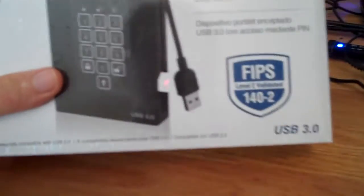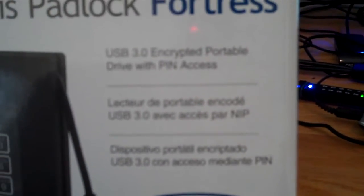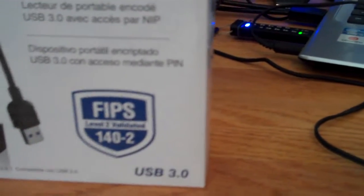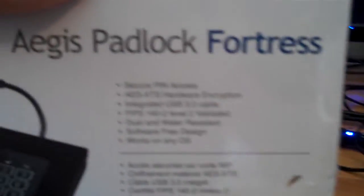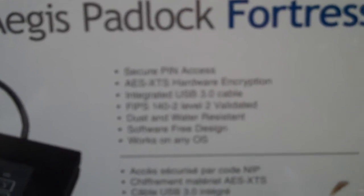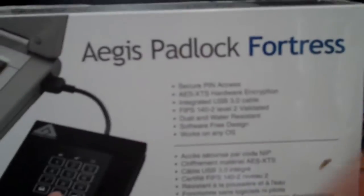Now let's see what it says on the box. It's a USB 3 encrypted portable drive with pin access. It's FIPS level 2 validated, which is really good. It's USB 3.0, AES XTS hardware encrypted, integrated USB 3.0 cable, FIPS 140-2 level 2 validated, dust and water resistant, software free design and it works on NEOS. I really like these guys for that working on NEOS. That is really awesome.